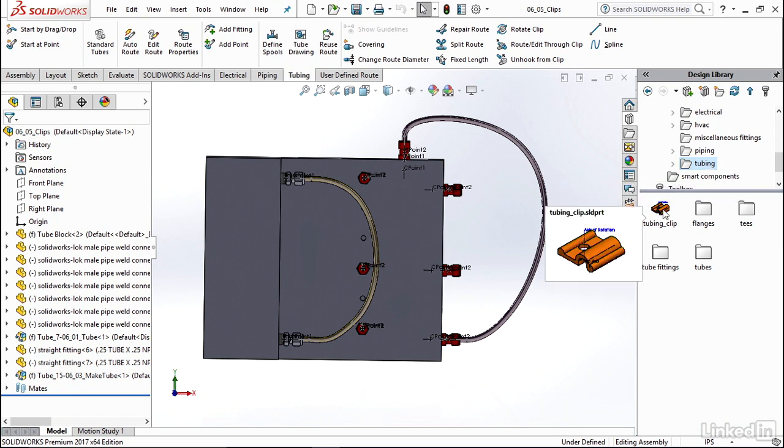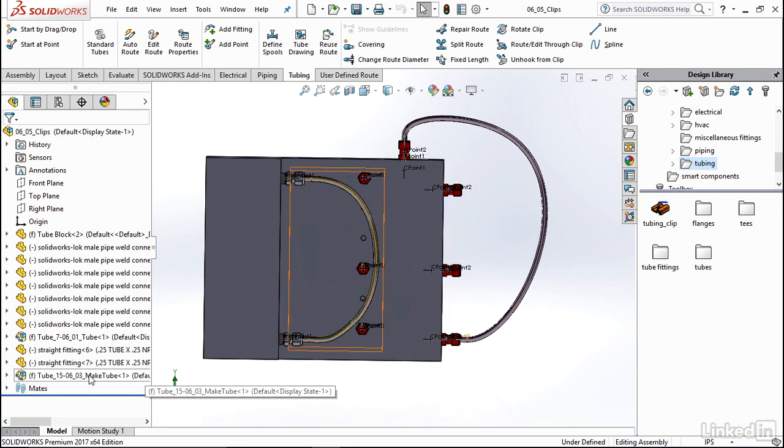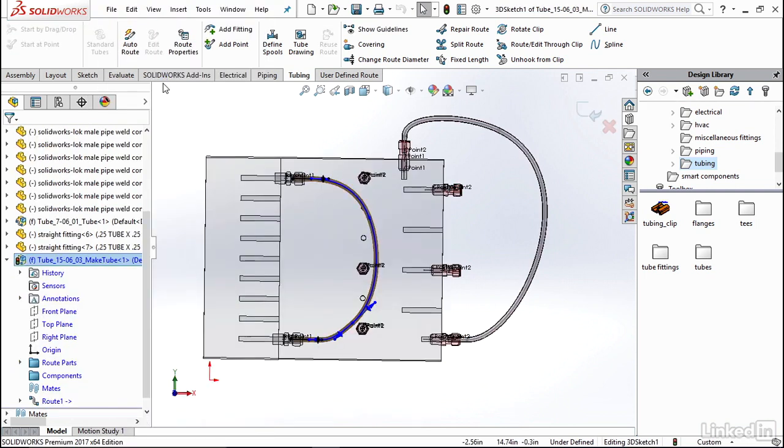So now let's go in and work on guiding this new tube route that we've created and now edited. I'm going to right click on it and select Edit Route.